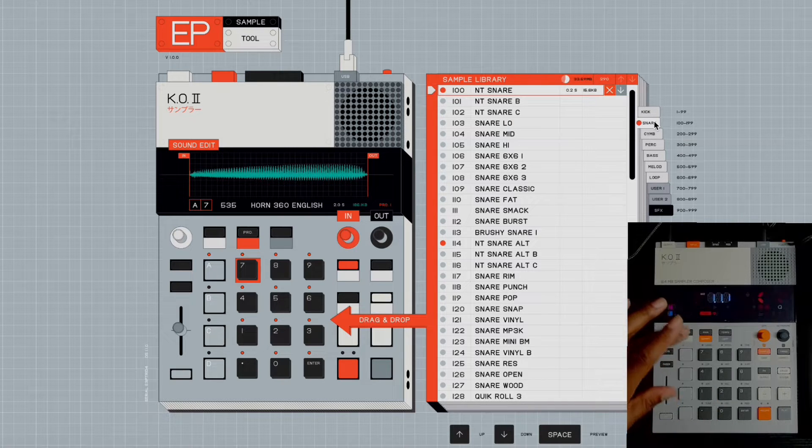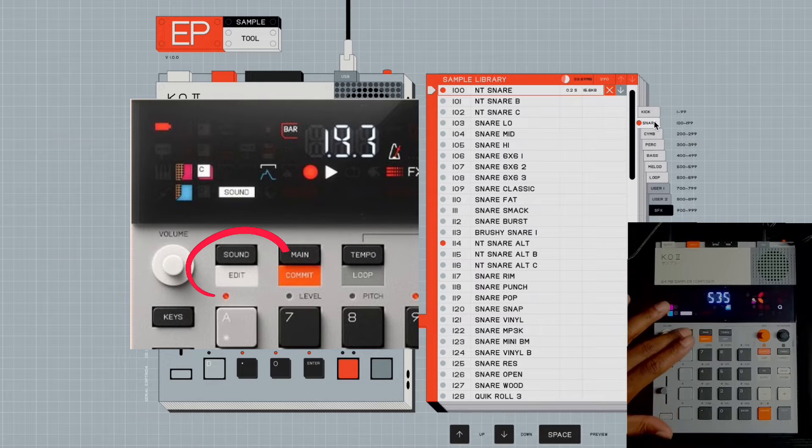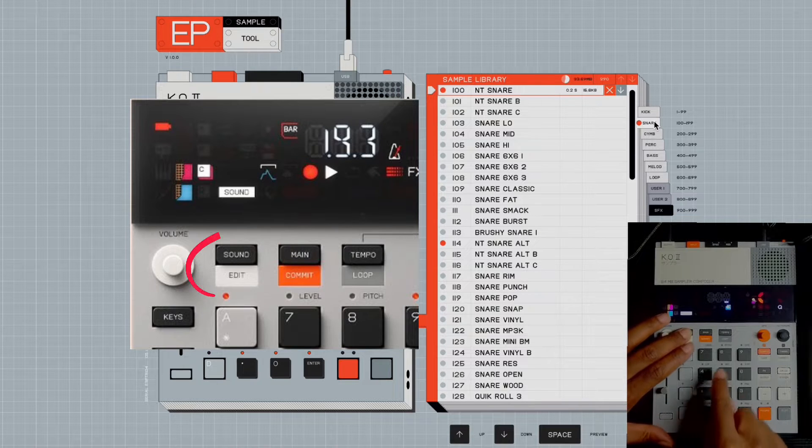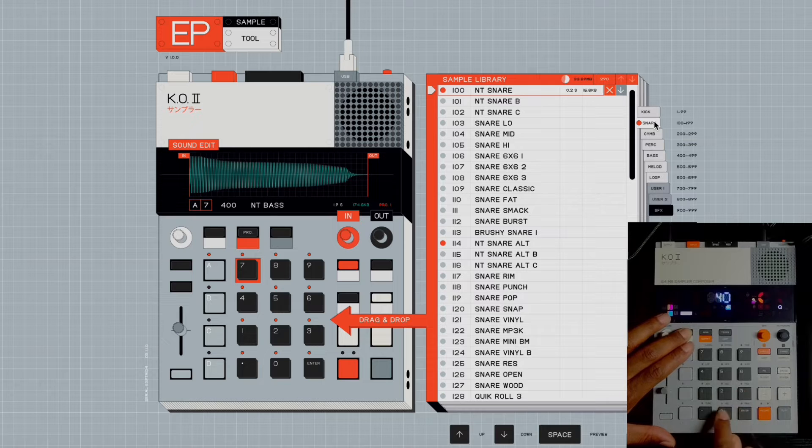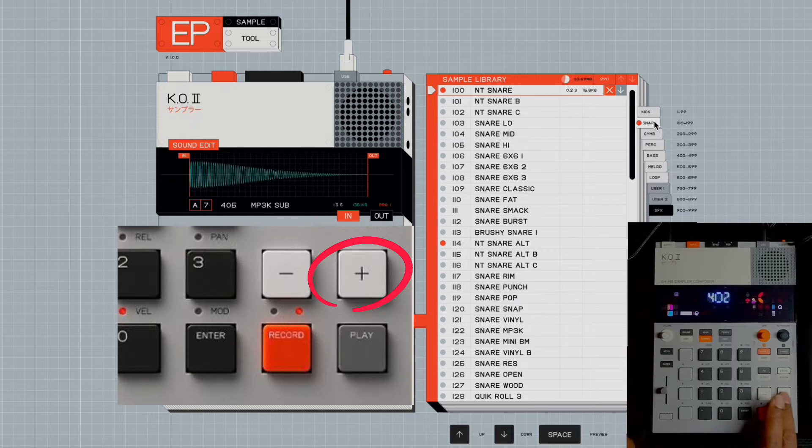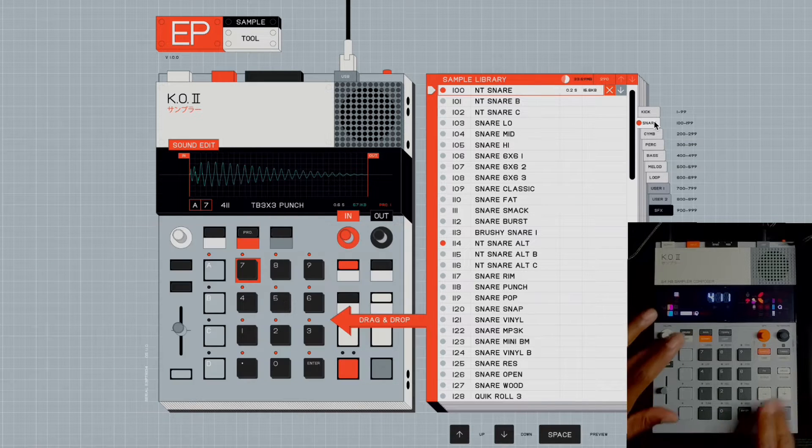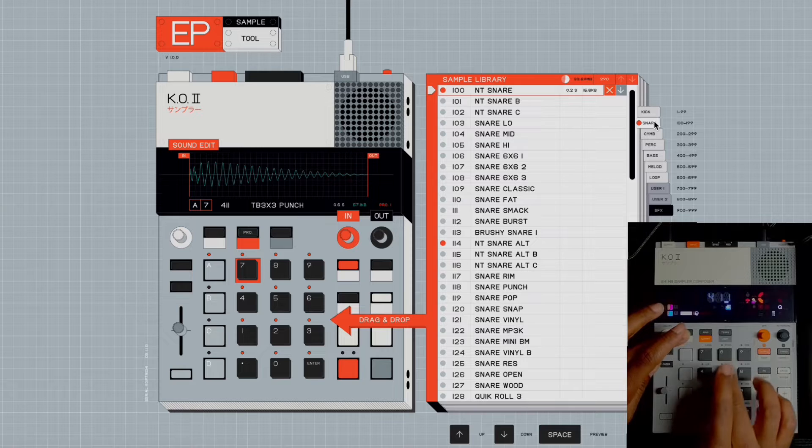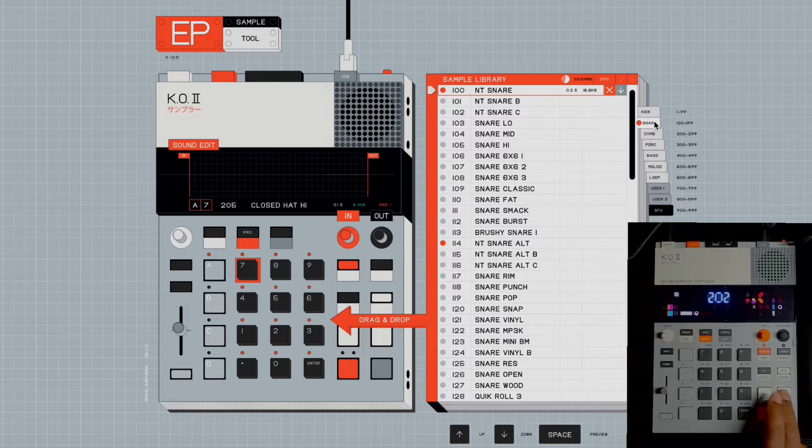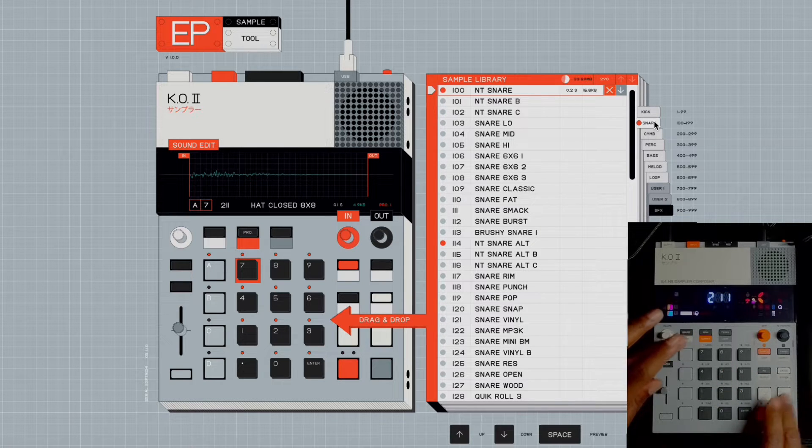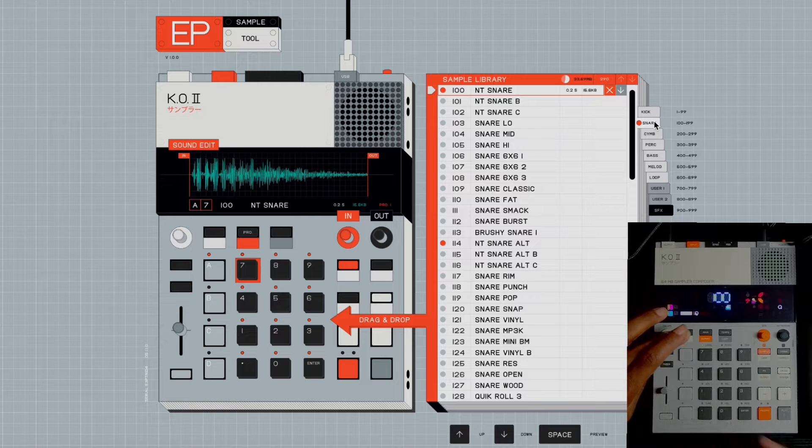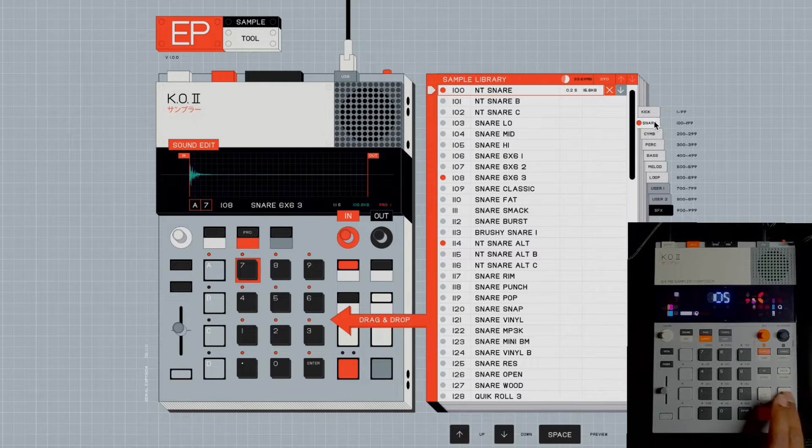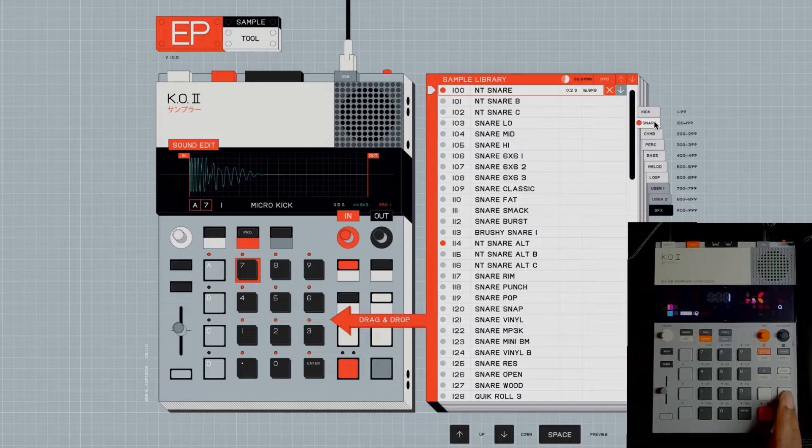By going to KO2, by going to Sound and typing in, let's say 400 and hitting the plus. Go to Sound 200, you'll access those same snares. Sound 100, sound one, you'll access the kicks.